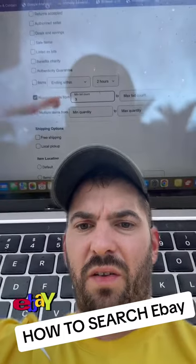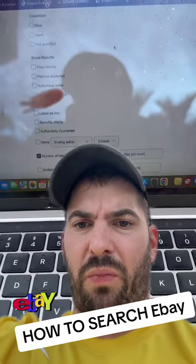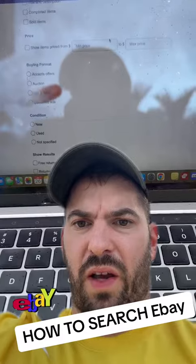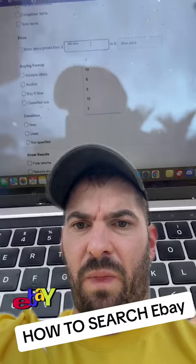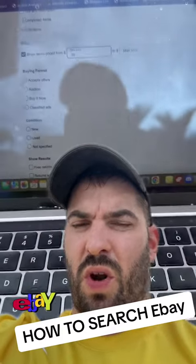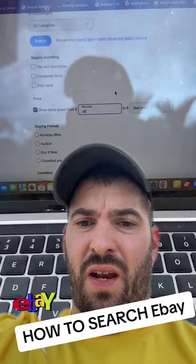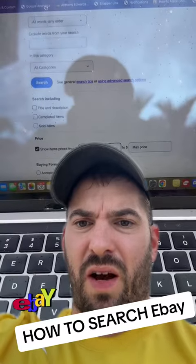Min bid count: three. Very, very, very important — I'll explain why later. Show items for a minimum price. You don't even have to put that in, but I'm putting $35.